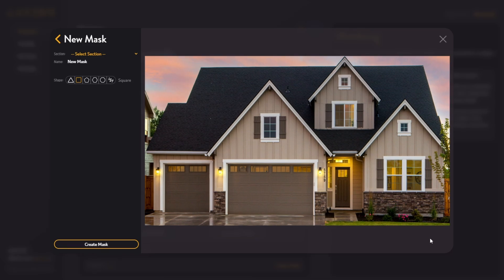To best utilize the mask editor, you're going to want to create a mask for each individual section of your home or projection space. In this case, we're going to create one for each individual garage door, the trim around the garage door, the front door, each window, the shutters for each window, and the facade of the house itself.